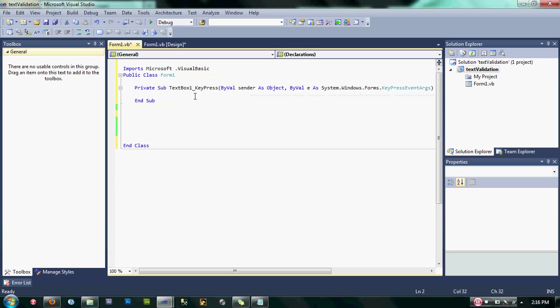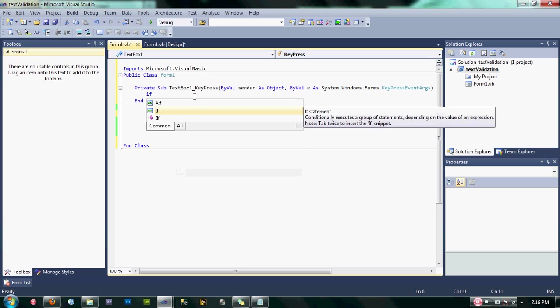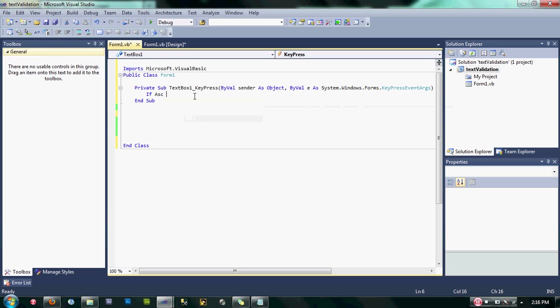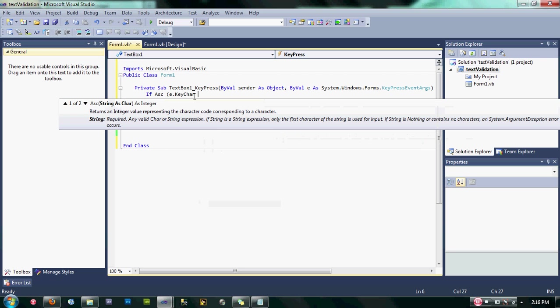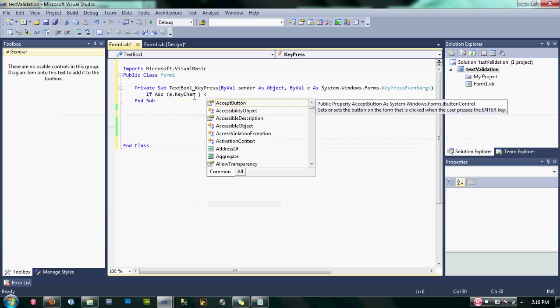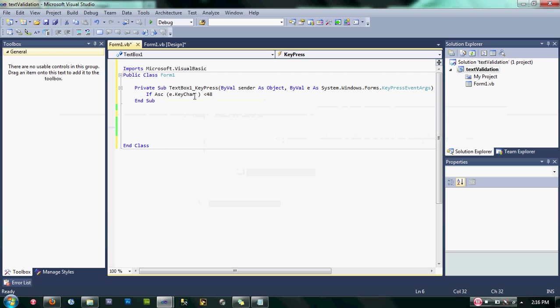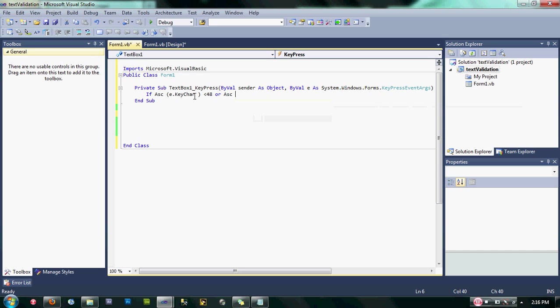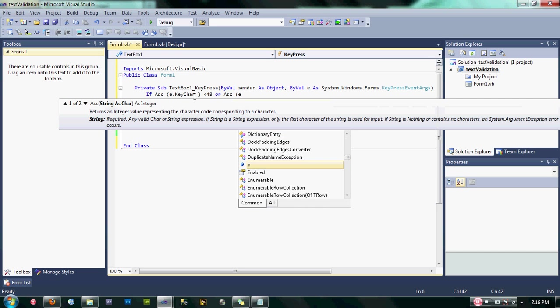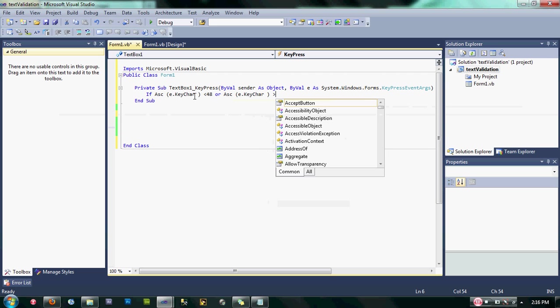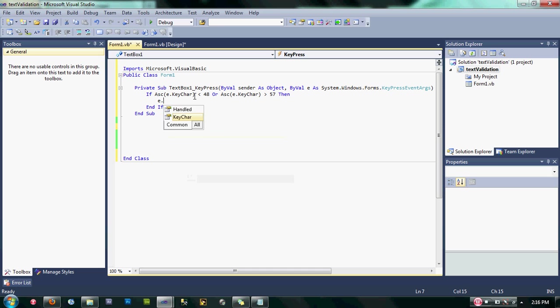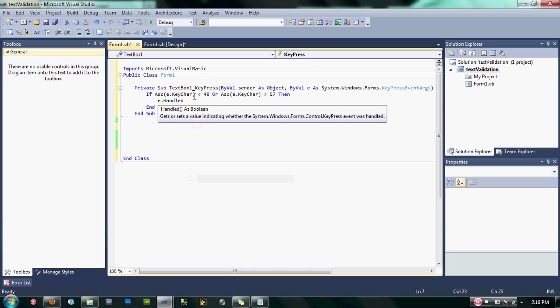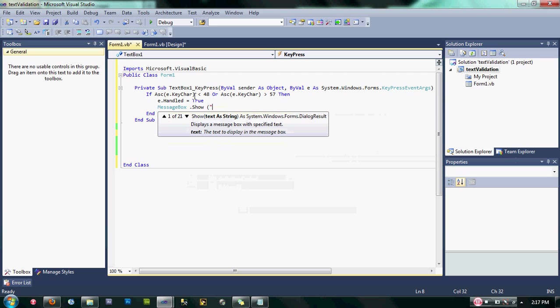After that, guys, go back to the textbox_KeyPress event and then copy my code here. If Asc(e.KeyChar) is less than 48 or Asc(e.KeyChar) is greater than 57, then e.Handled = True. MessageBox.Show "You can only input number".